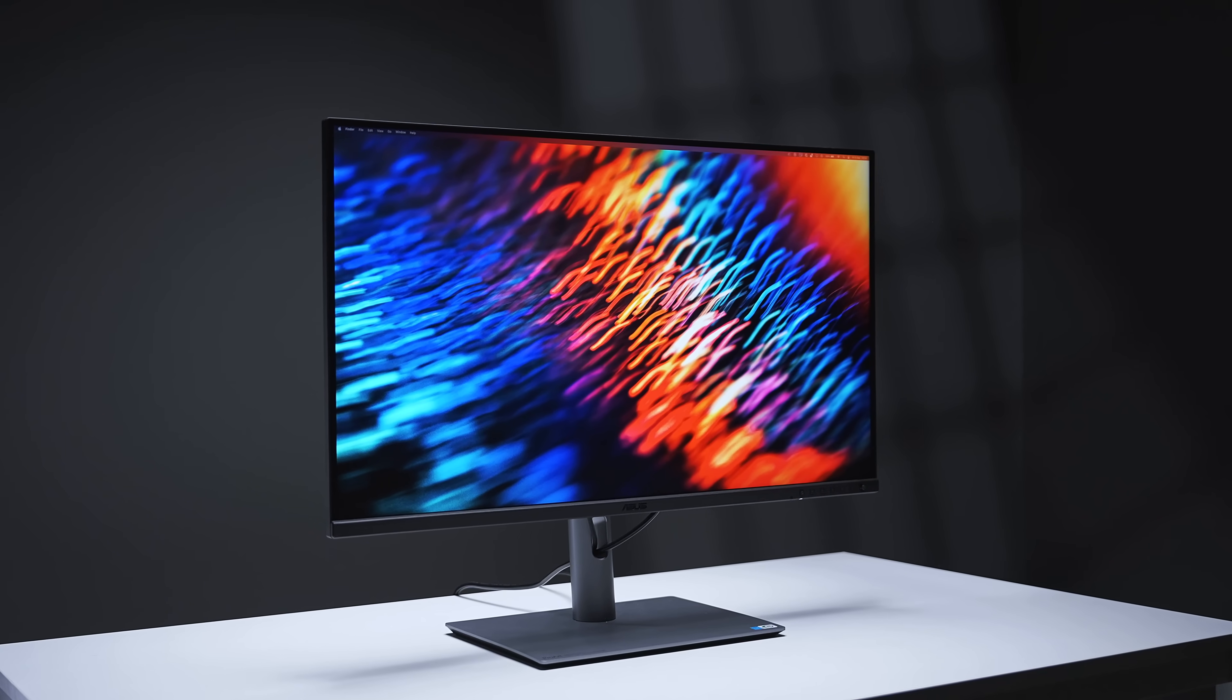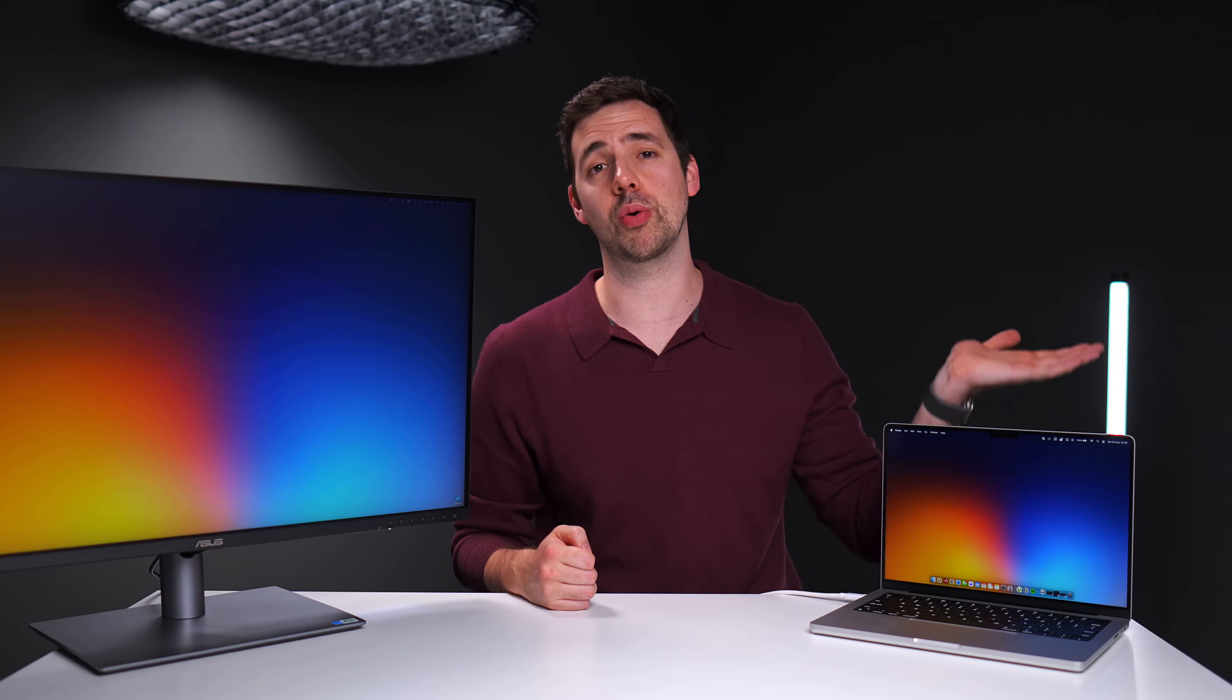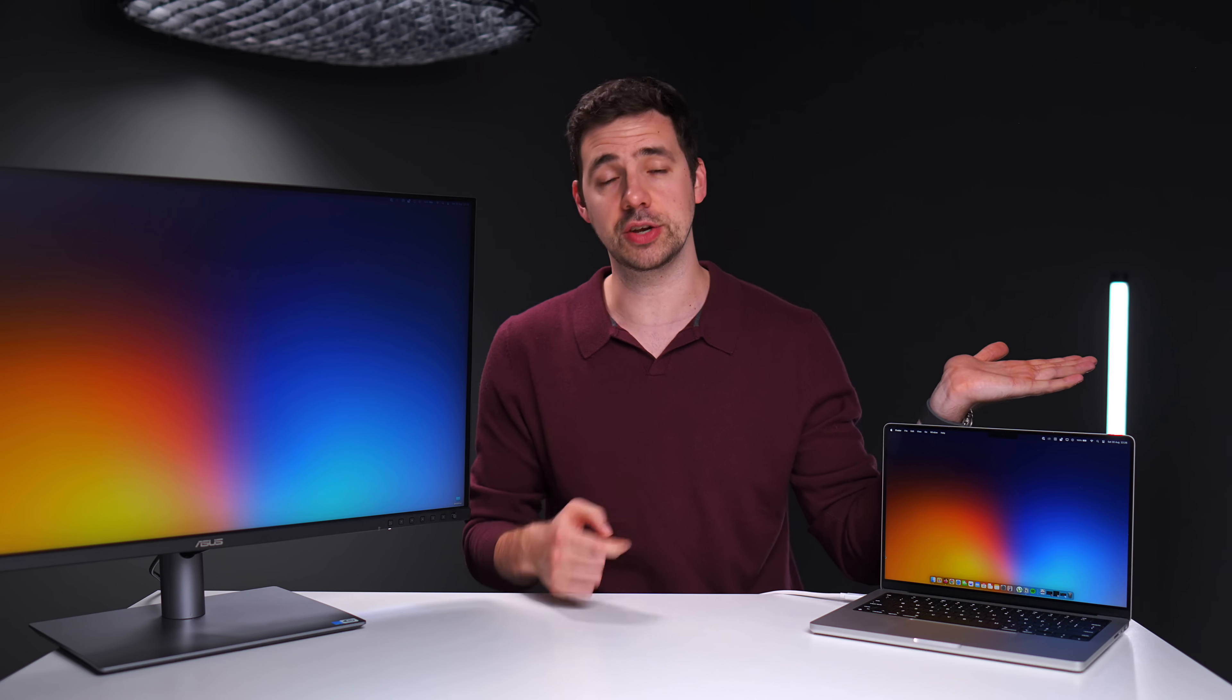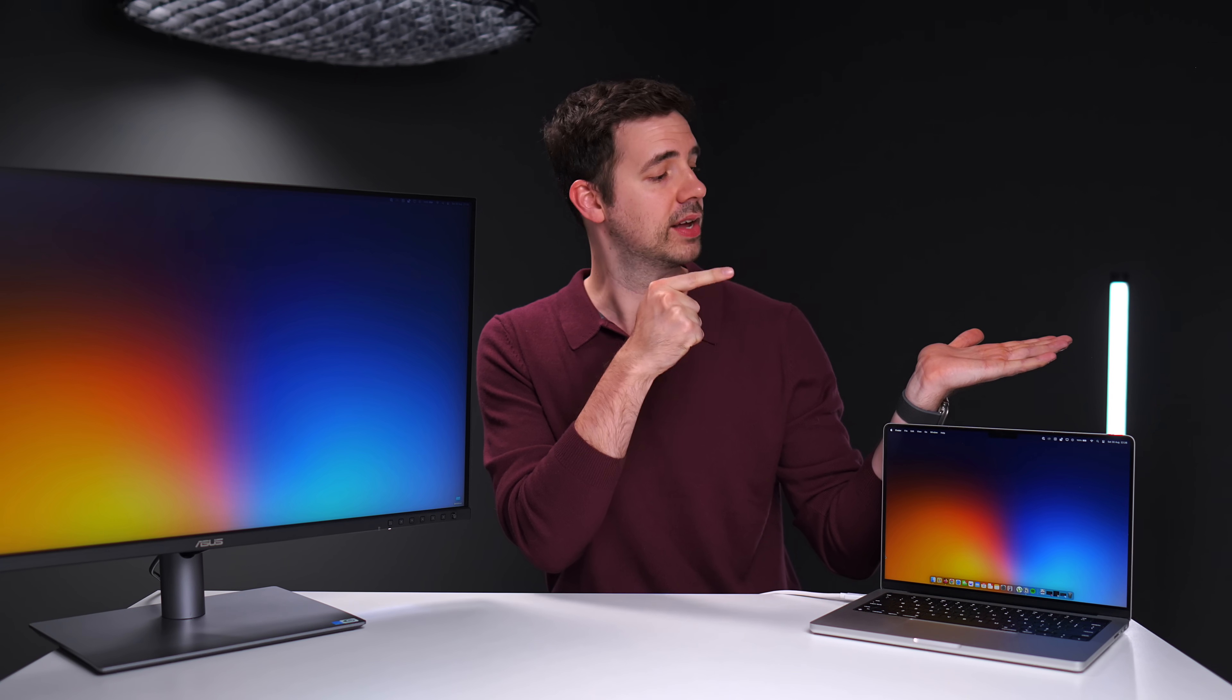Now, if you'd like something a little bit smaller and quite a bit cheaper than this, you can check out this guy's little brother, the Asus ProArt PA27JCV. And you can watch my review on that monitor by clicking this little box right here.